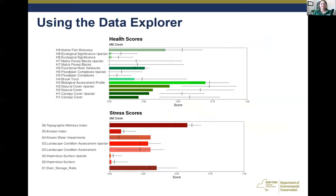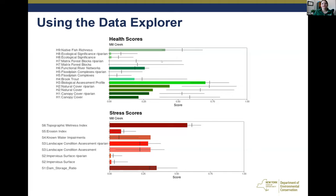This is the Data Explorer looking at Mill Creek. You can use this graph to see how each indicator is contributing to the overall health and stress within your sub-watershed. In this case, you can see where topographic wetness — where water comes off as a sheet — is contributing to stress. You see the dam storage ratio, where natural floodwaters are held in by dams, which affects overall riparian health and is contributing stress. You can also see low health scores for ecological significance and floodplain complexes.